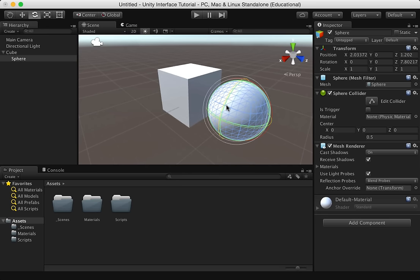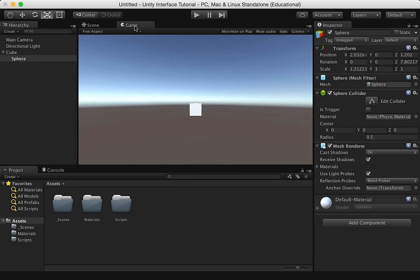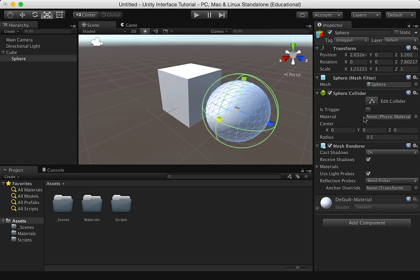Hidden behind the scene view is the game view, which shows what will be seen when the game is running. Over here on the right, we have the inspector. The inspector shows you the properties of whatever game object you have selected in the hierarchy.